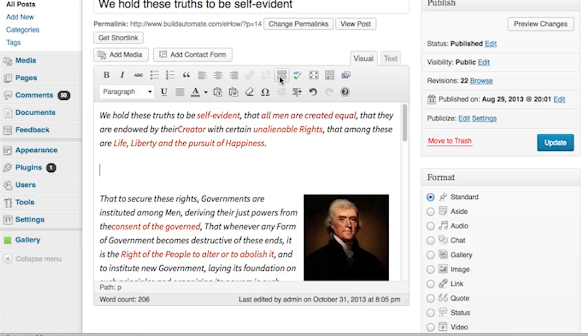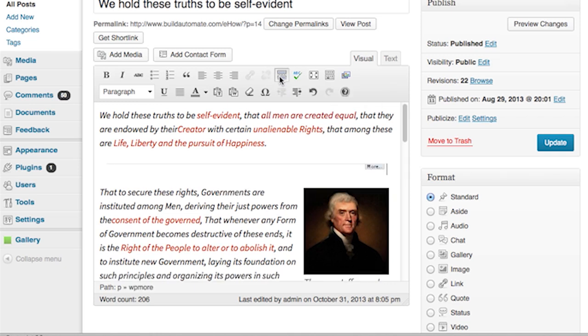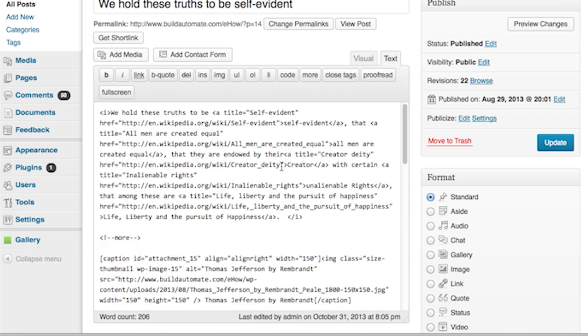So back to editing the post. We will choose a breakpoint here and click this little button called the more tag. In visual editing mode, you'll see a bar across the editor screen with text that says "more." In text editing mode, you'll see a tag that reads "more." Either way does the trick.